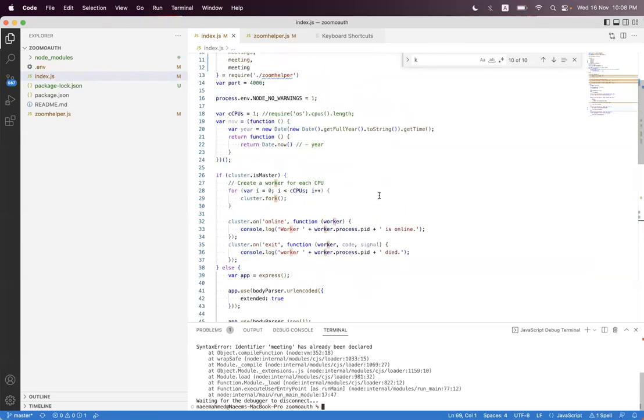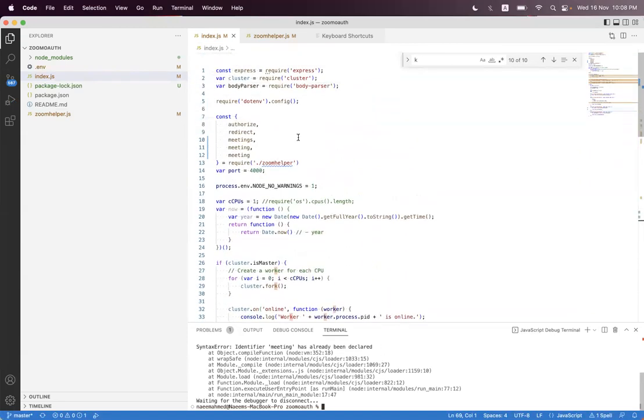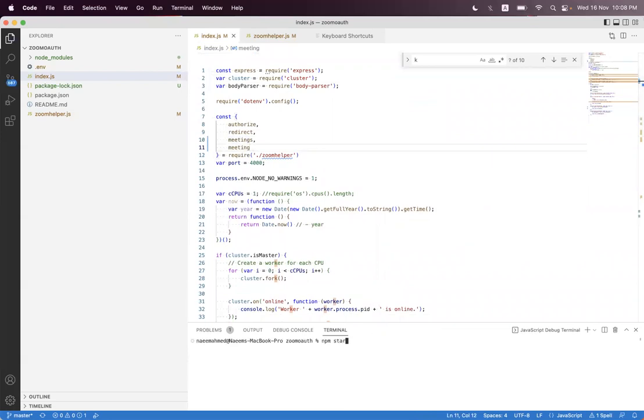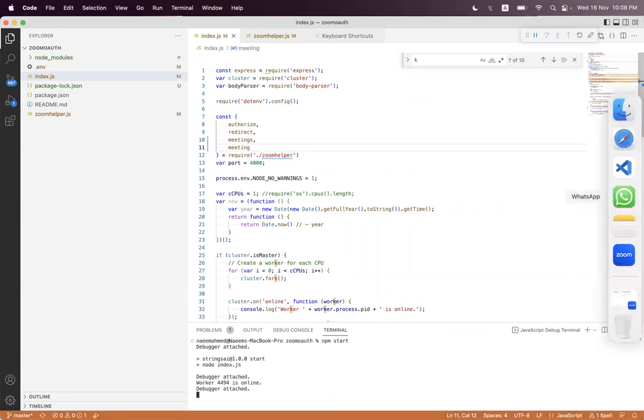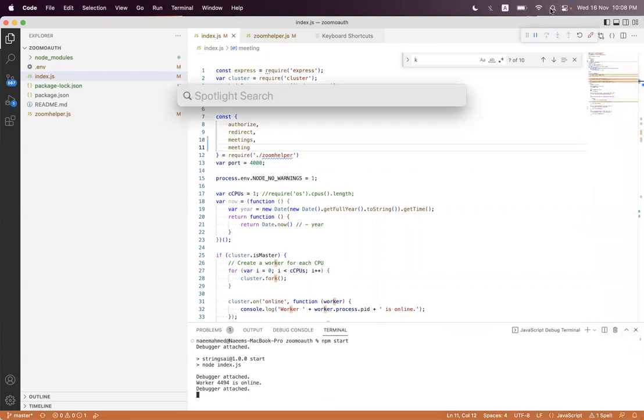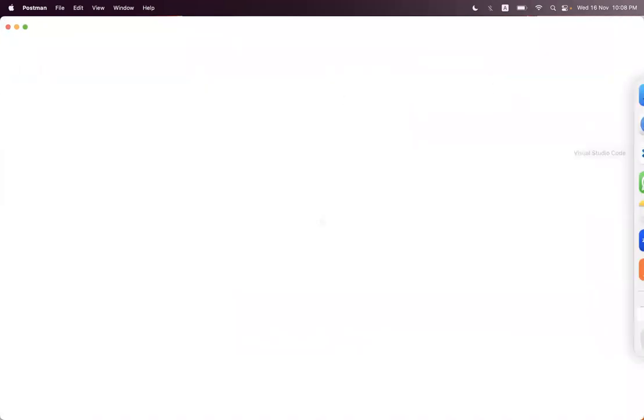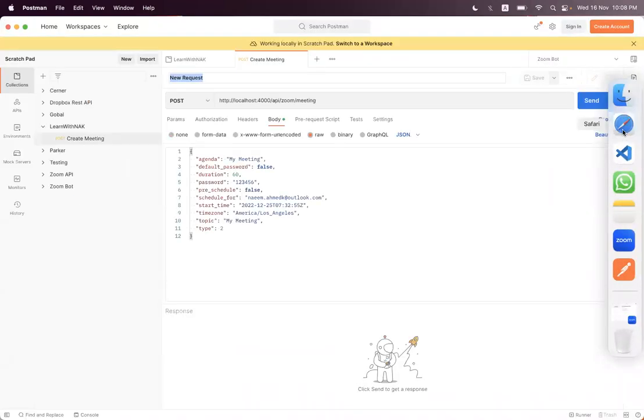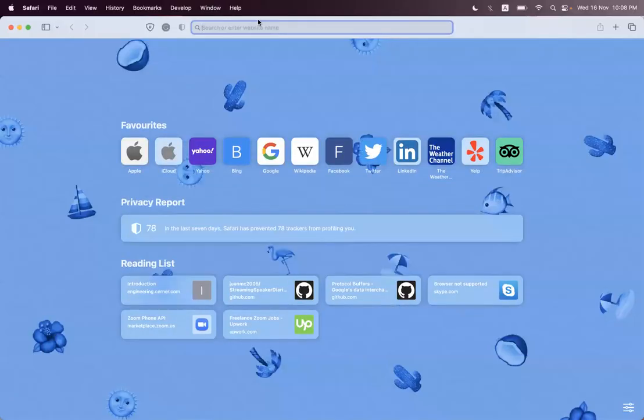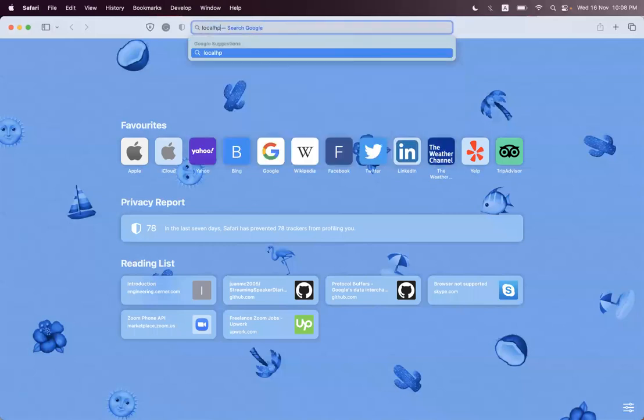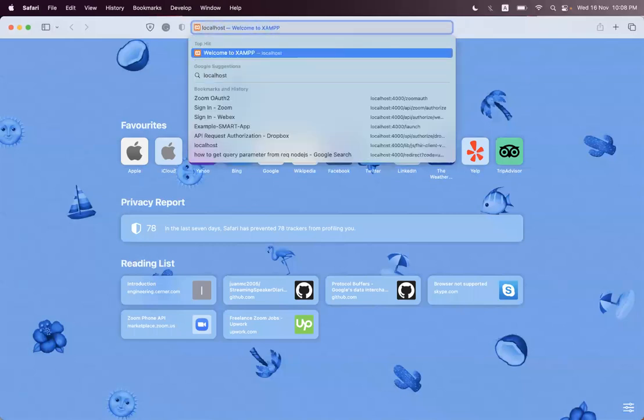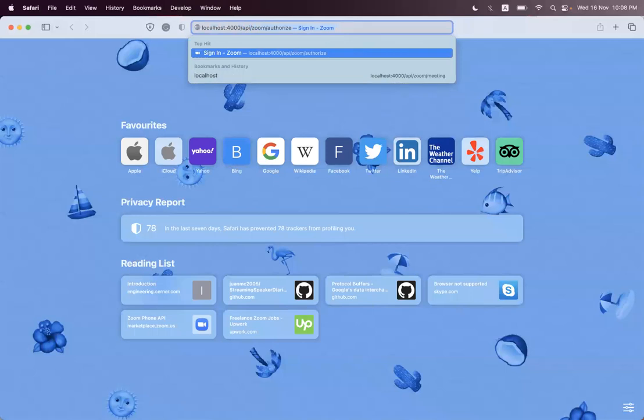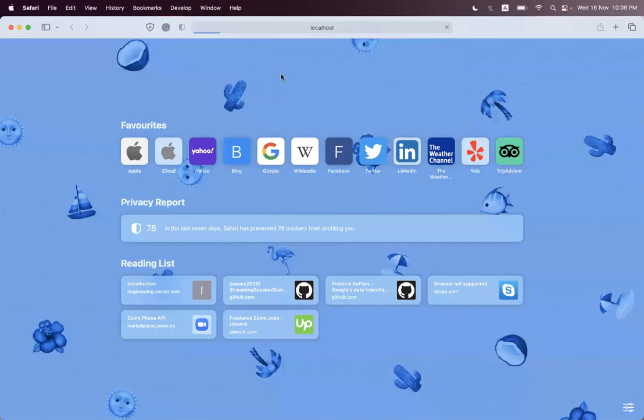It is showing that meeting is already there. We open Postman. Before that we must reauthorize. localhost:4000/auth is not authorized.